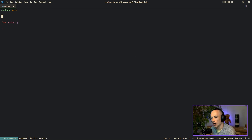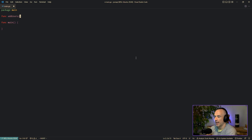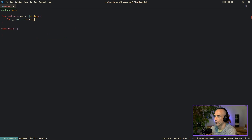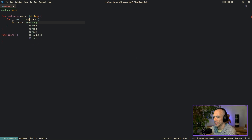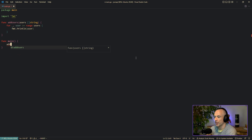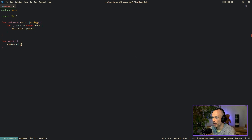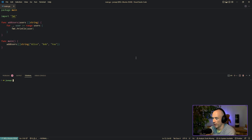The first thing I want to show you is something you're probably going to use a lot. Let's say we have a function `atUsers` and the users parameter is going to be a slice of string. We loop through the users with range and just `fmt.Println` the user. If you want to call this function, most of the time you'd do something like `[]string{"Alice", "Bob", "foo"}`. If we run this with `go run main.go`, we get all those users.